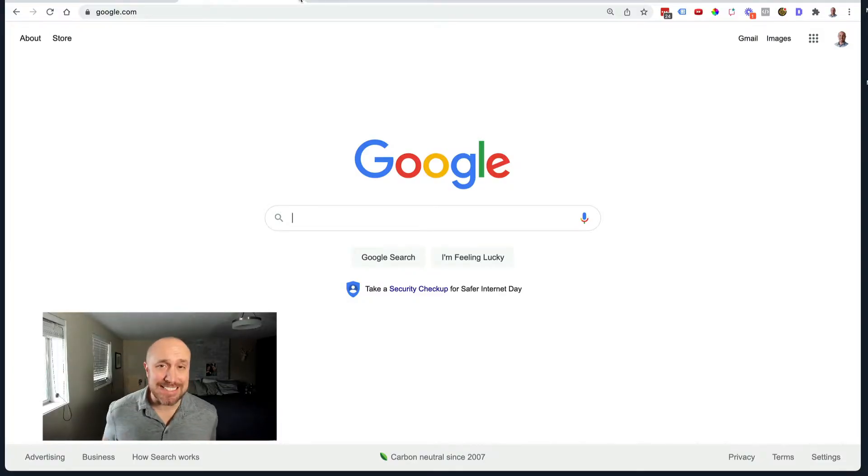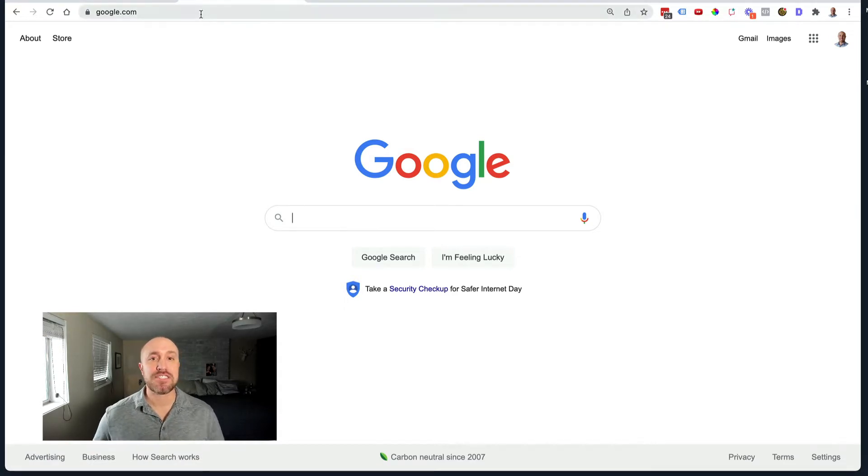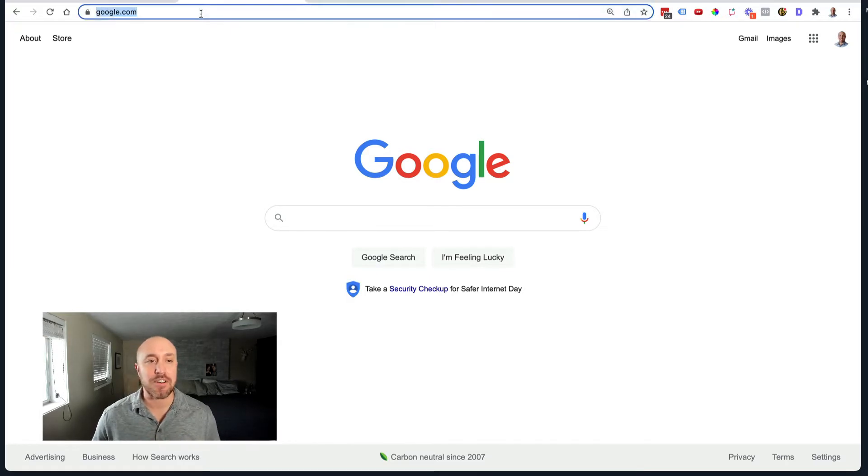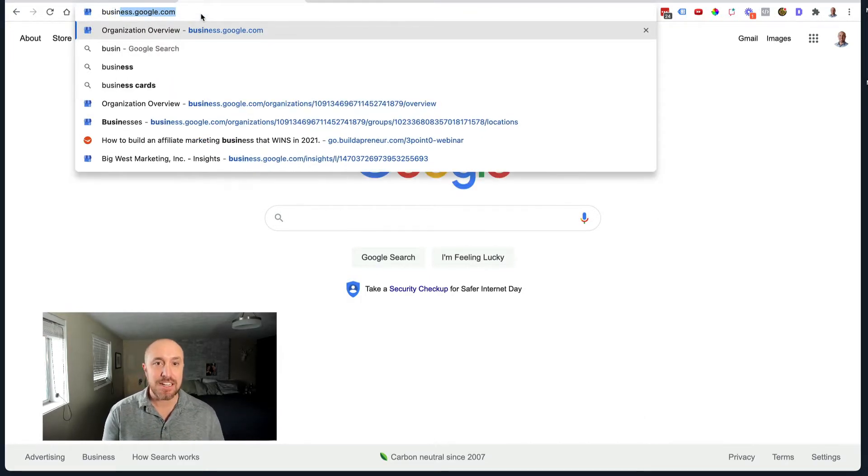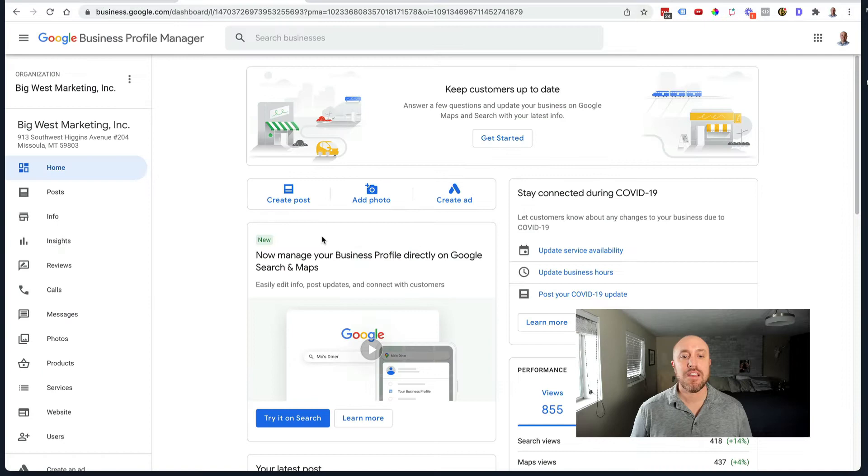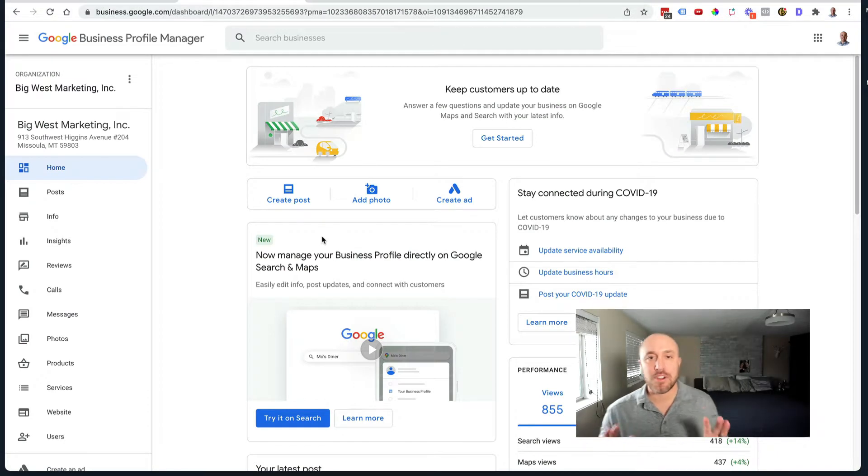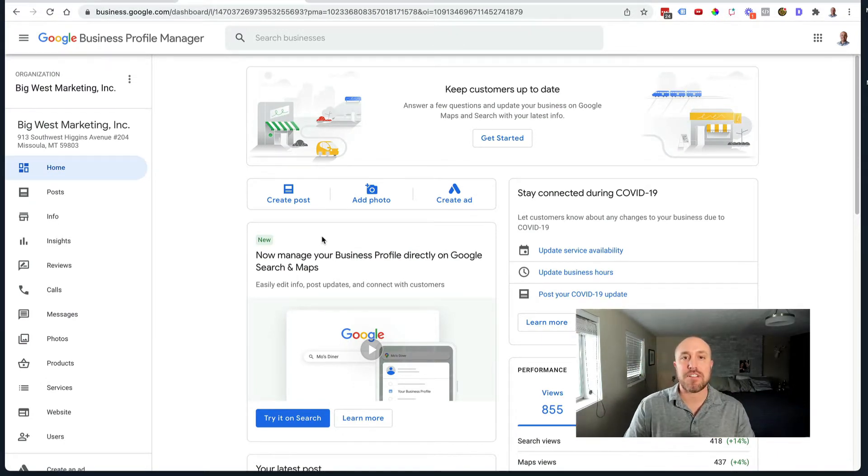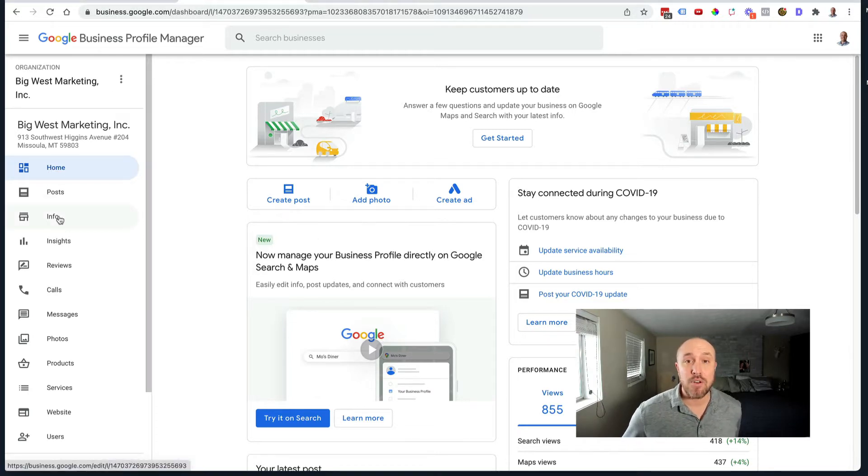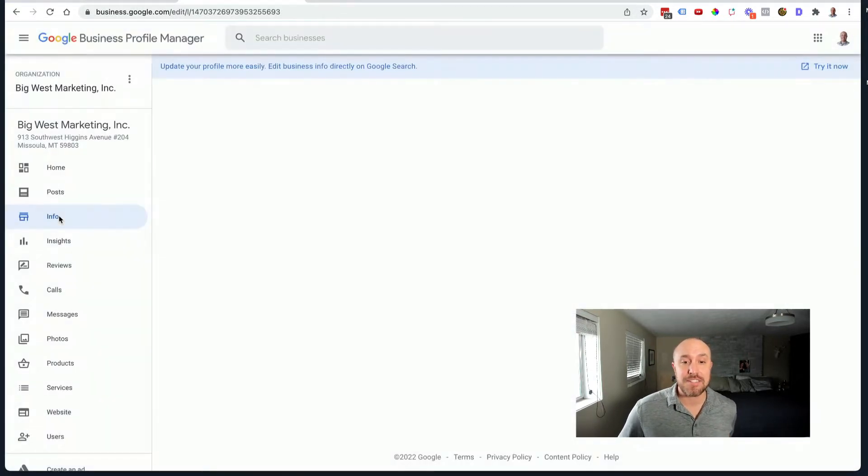I'm going to use my business as an example so you can see what it looks like on the inside. So first, to change anything on your Google Business Profile or your Google My Business account, you're going to go to business.google.com. So here is the dashboard that you can use to make all these changes. This little link that says info along the left-hand side, you want to click that.